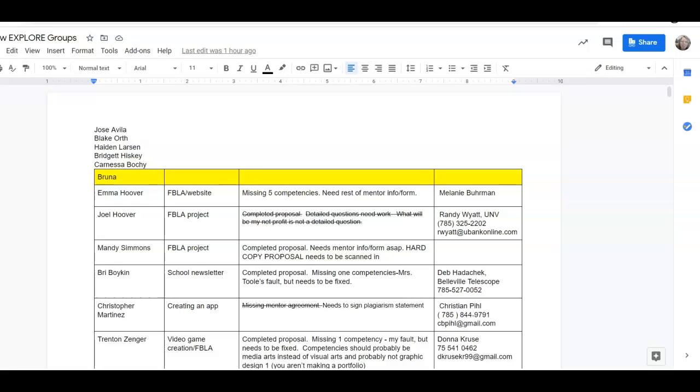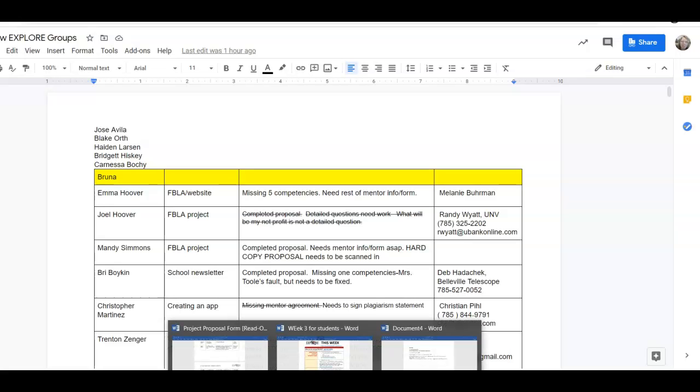Hi, this video is to talk about how to grade your project proposal forms for the Explorer Group. You're going to need your new Explorer Groups document that I've shared with you and then your grade book.